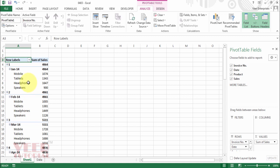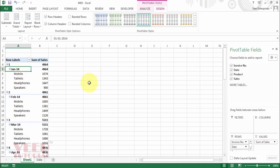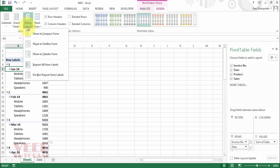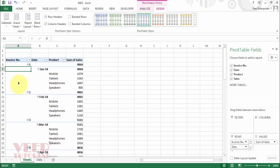Now we have the invoice number, and in the second level we have the date, and then the product name. This is the compact mode. In compact mode, you can see the invoice, date, and product name — meaning all levels are coming in the same column.